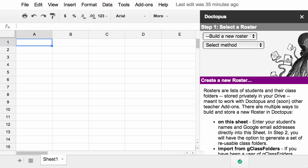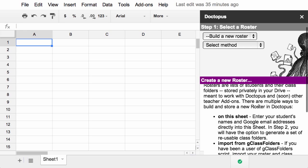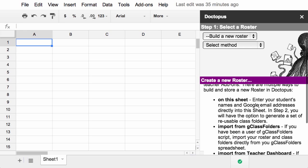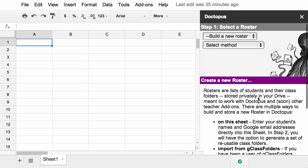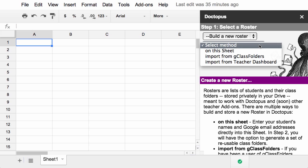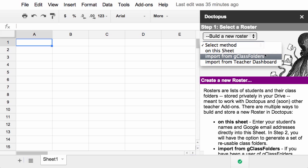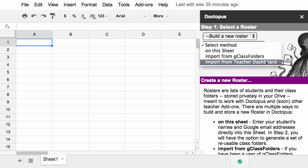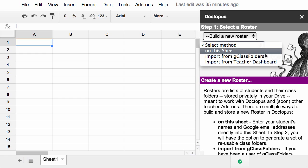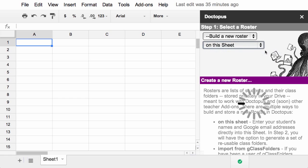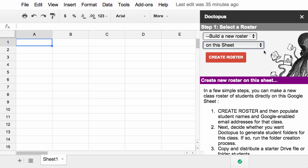There are several new ways to build your rosters. You can find details on each of these down below. I'll kind of quickly go through them. When you click on the select method dropdown, you have three options. You can build a roster from this sheet. You can import from G-Class folders if you're using that. Or if you use Hupar's teacher dashboard, you can import it straight from there. I'm going to go ahead and build it from this sheet. A new Create Roster button comes up. So you click on that.